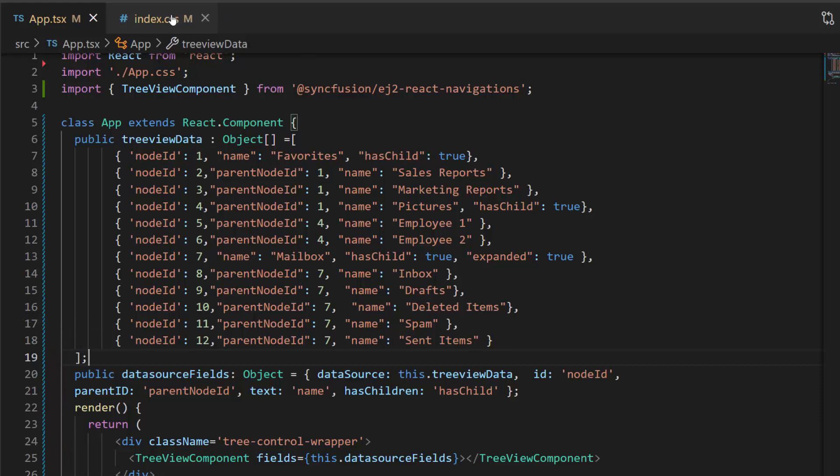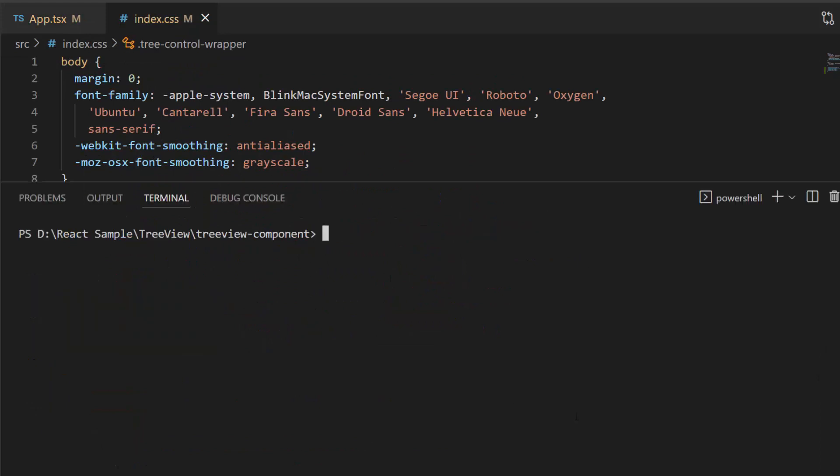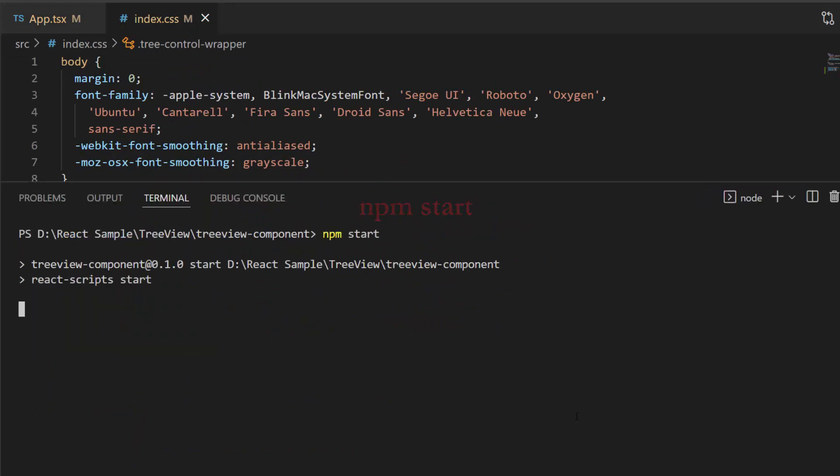Here I defined a few CSS styles for the tree control wrapper class. Now, I run this example using the command npm start.